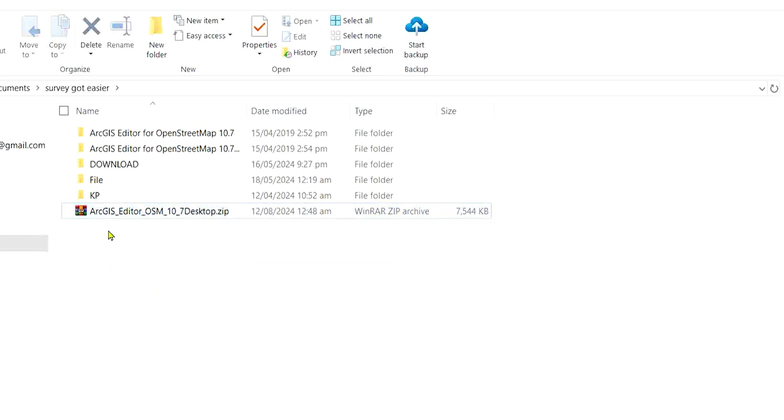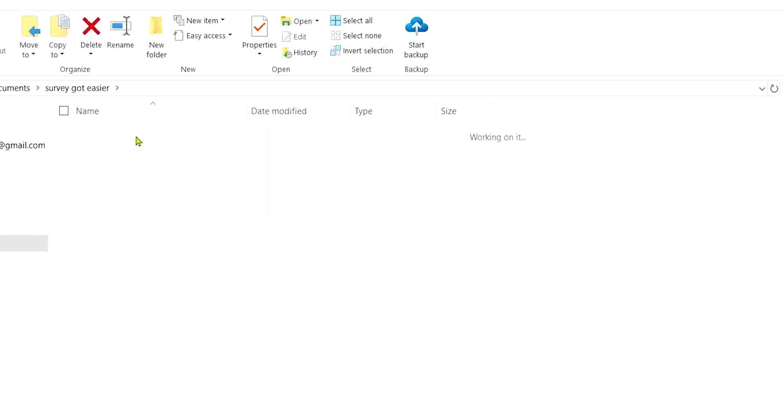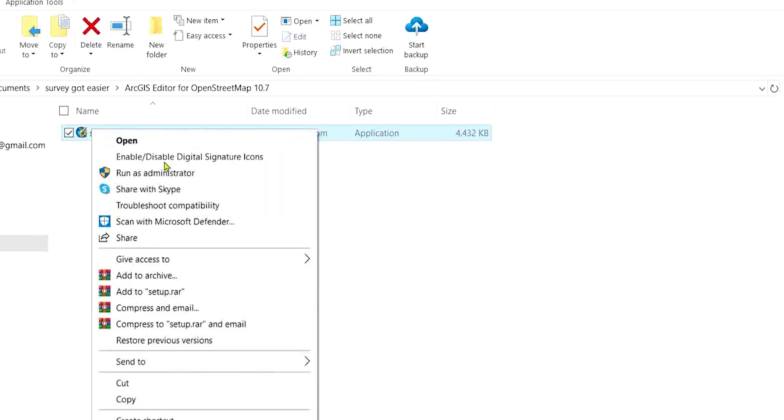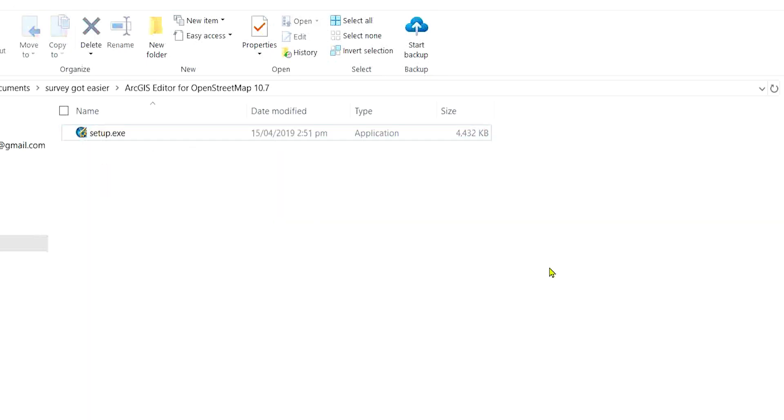So once you click on Extract Here, you're going to have this. And I click on this, then I just right-click and click on Run as Administrator. Then you follow the instructions, you accept all the terms and conditions.